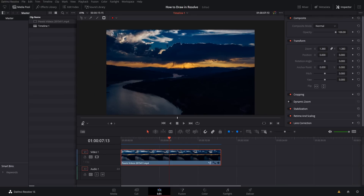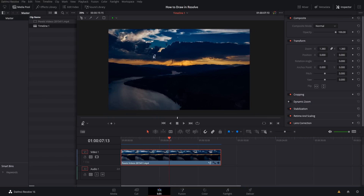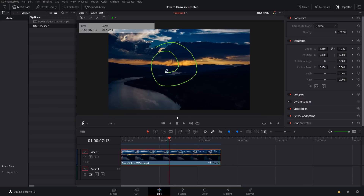When you switch to annotation mode, there are some new icons that appear at the top of the screen. You have the freehand stroke tool, an arrow tool, a line tool, a rectangle tool, and then a color selector. With the color selector you can select the color you want to draw onto the frame, and then you can use the stroke tool to draw freehand on the screen.